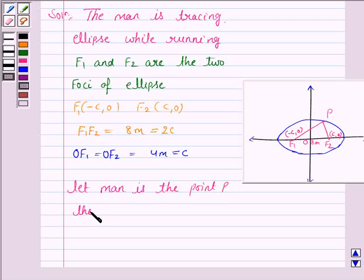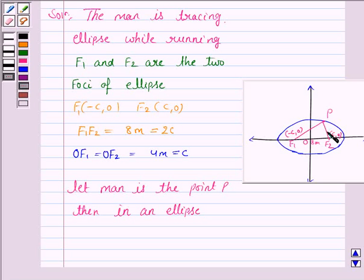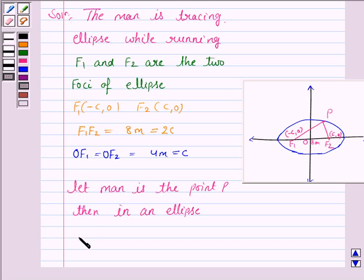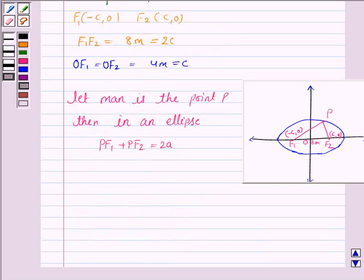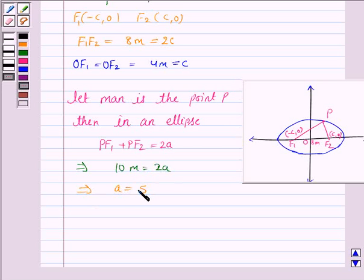Now in an ellipse, the sum of the distances from two fixed points to any point in the plane equals 2a. Here we are given that PF1 plus PF2 is equal to 2a. Since PF1 plus PF2 is 10 meters, this implies a = 5.